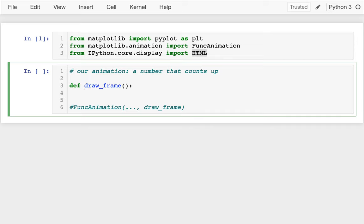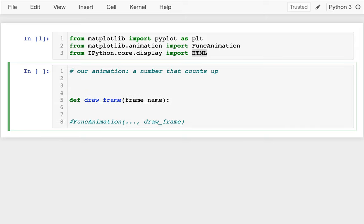Within each frame you can imagine it has some sort of index. The frame at index 0 is at the beginning of the animation, the frame at index 100 is further through the animation. FuncAnimation will conveniently pass in the frame number for me. Since I'm making a number that counts up as my animation, that's actually what I'll draw on the screen. I have to have a figure that I'm drawing on, and I have to create that outside of my draw_frame function. So up here I'm going to say fig, ax = plt.subplots.